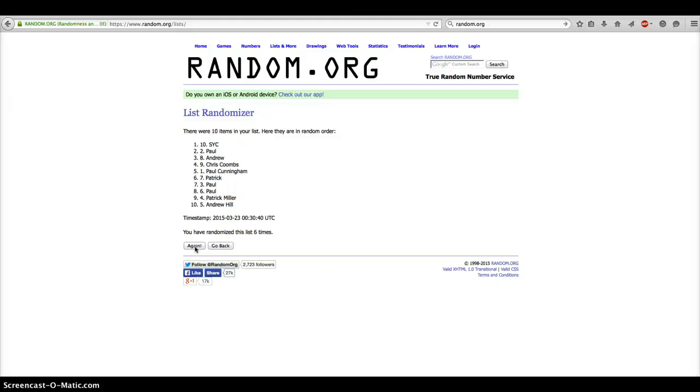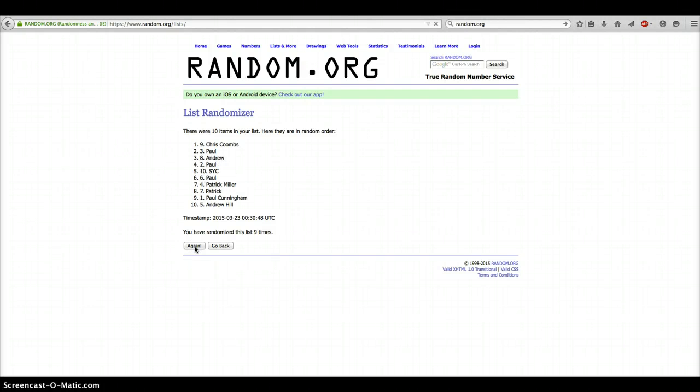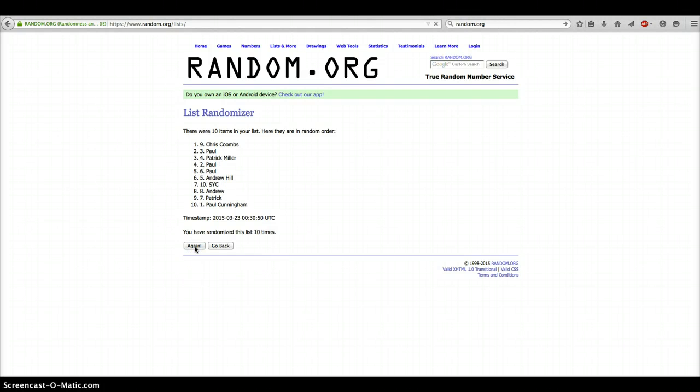After 6, SYC. After 7, Paul. After 8, Chris. After 9, Chris. And after 10 times, we have Chris on top.